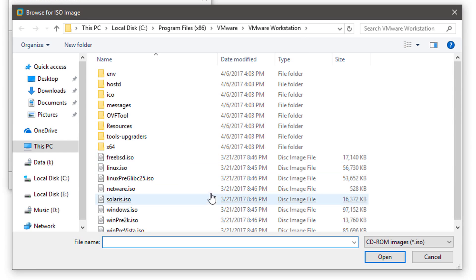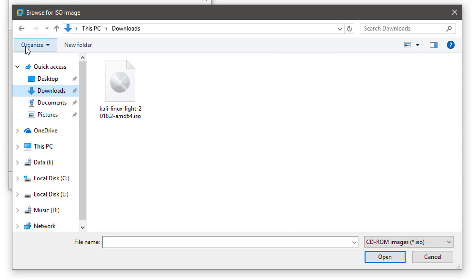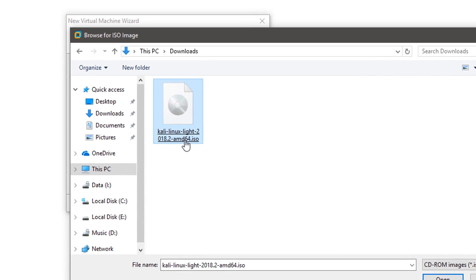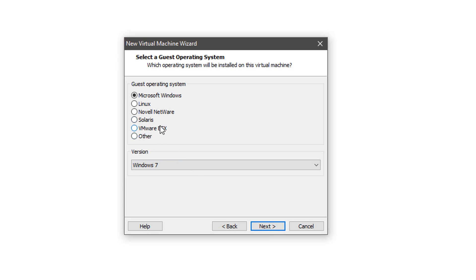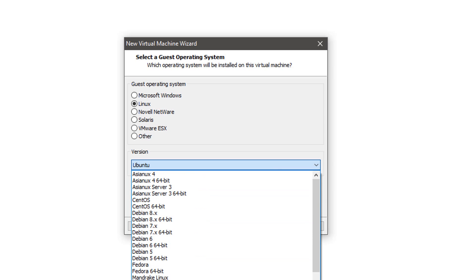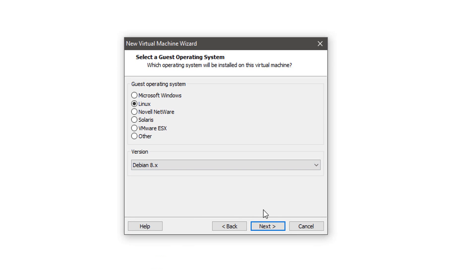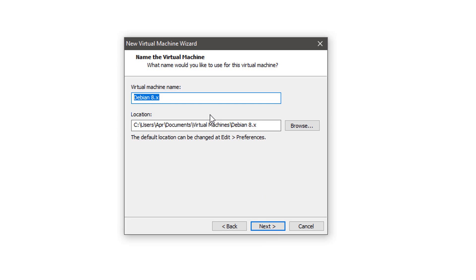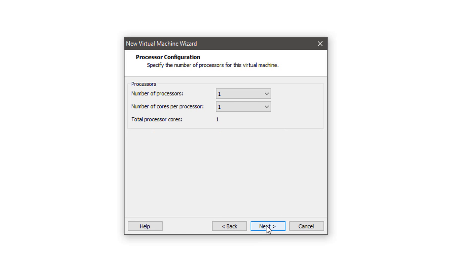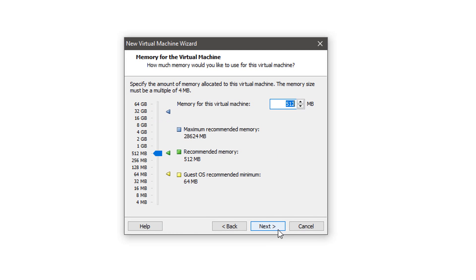Now we're going to select the ISO image. Here's our Kali Linux ISO. Select Next. Select Linux. We'll select Debian.